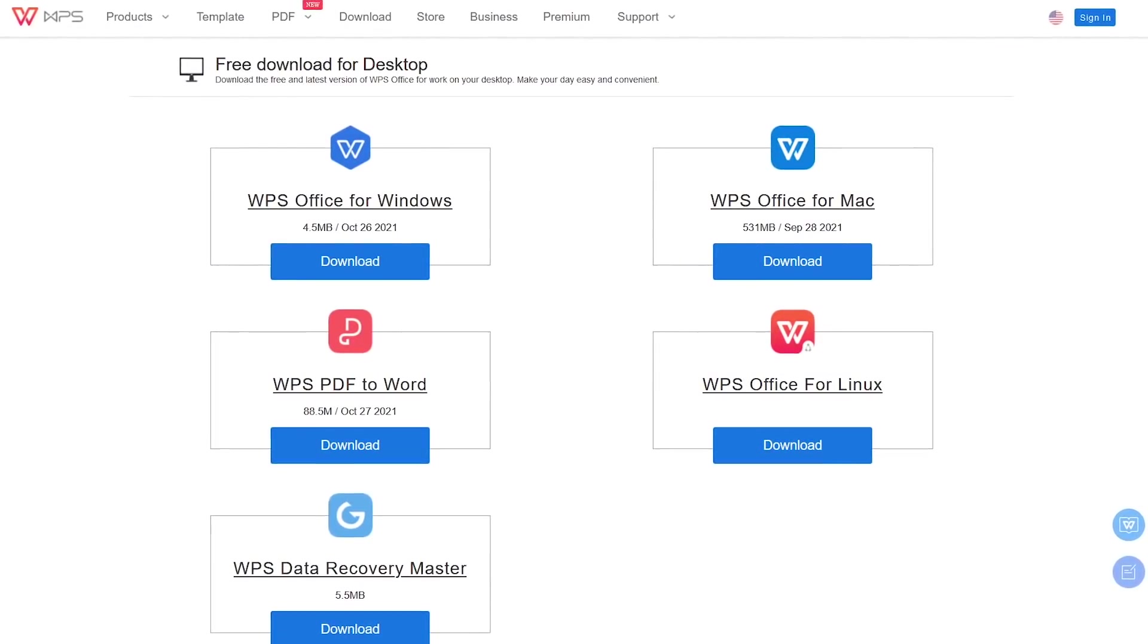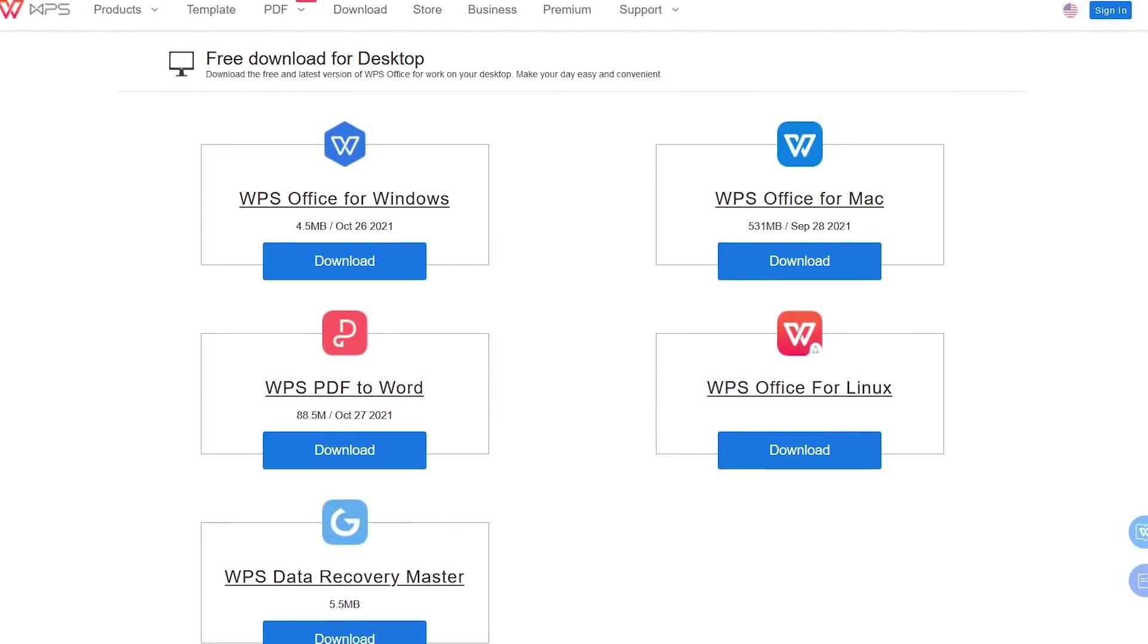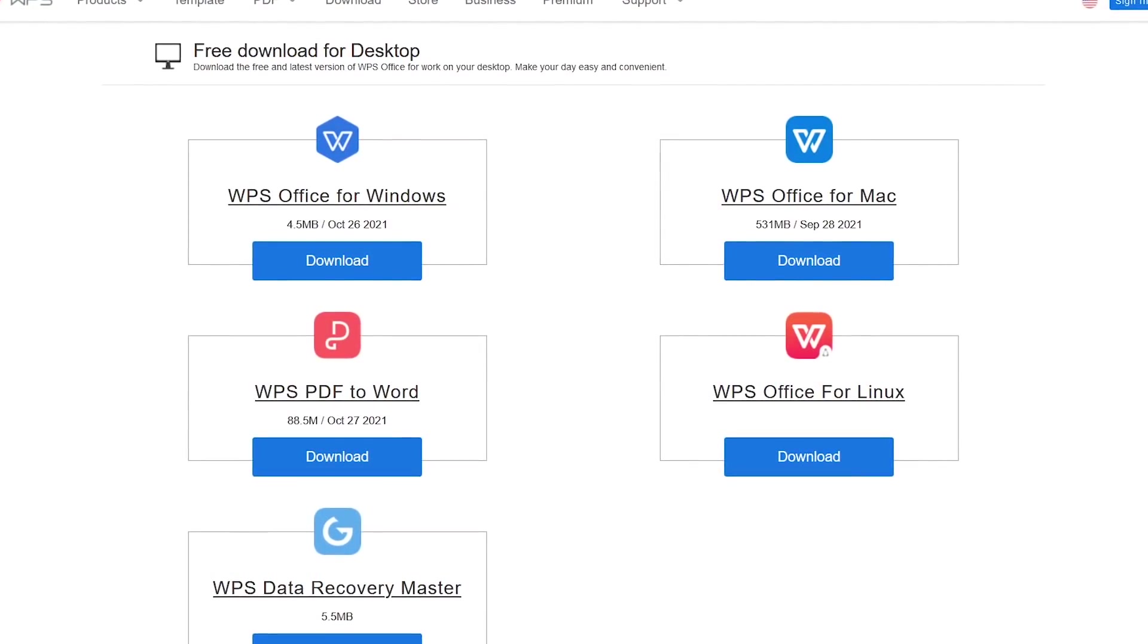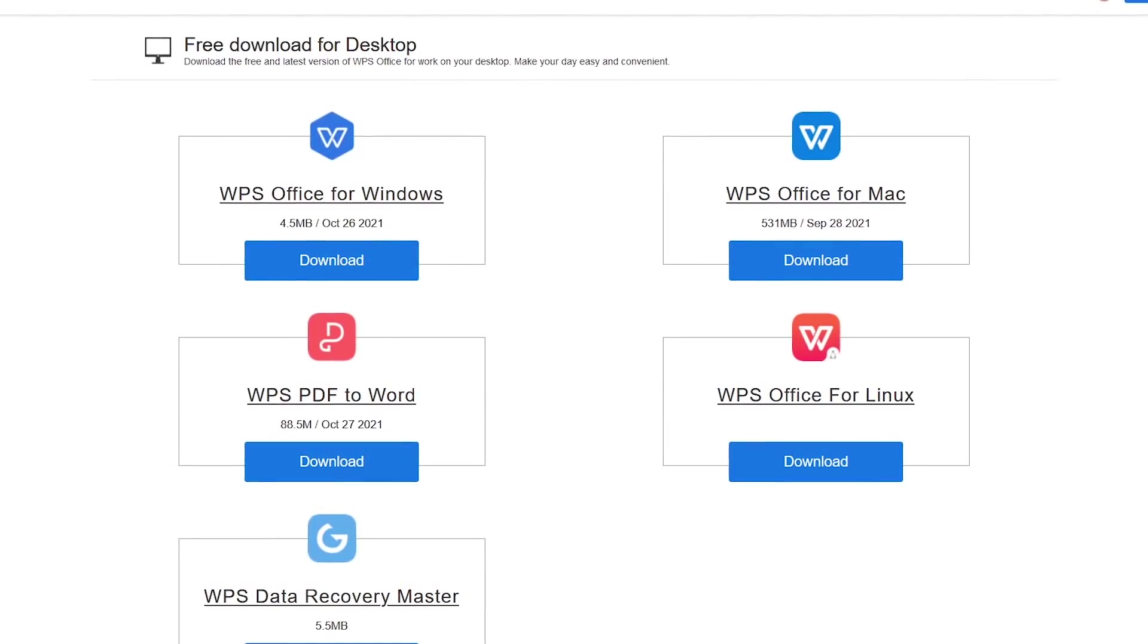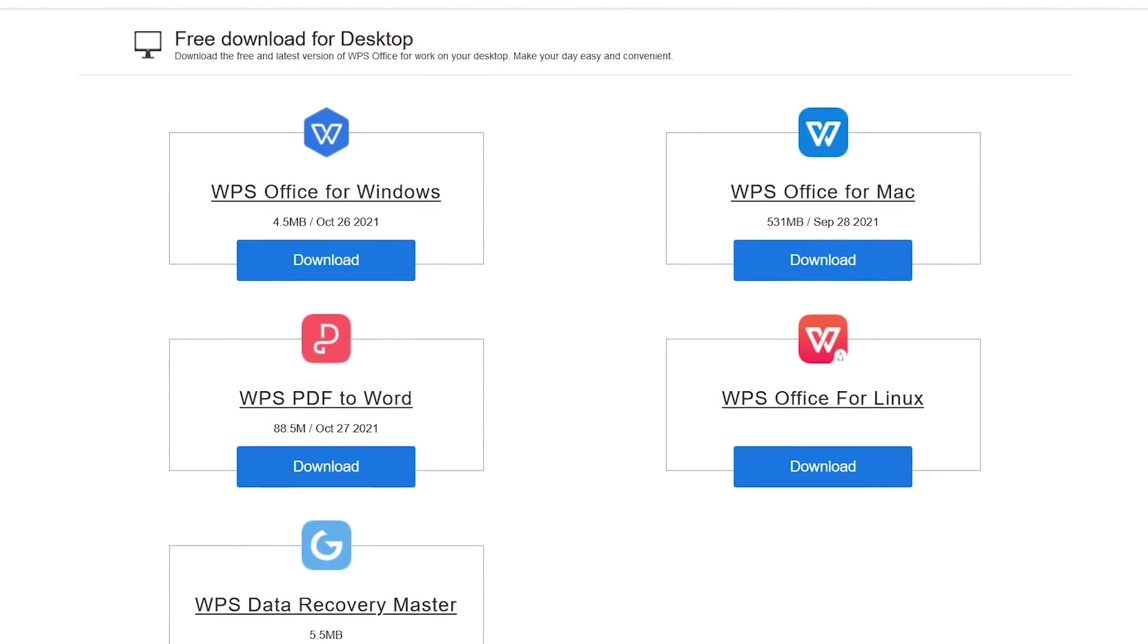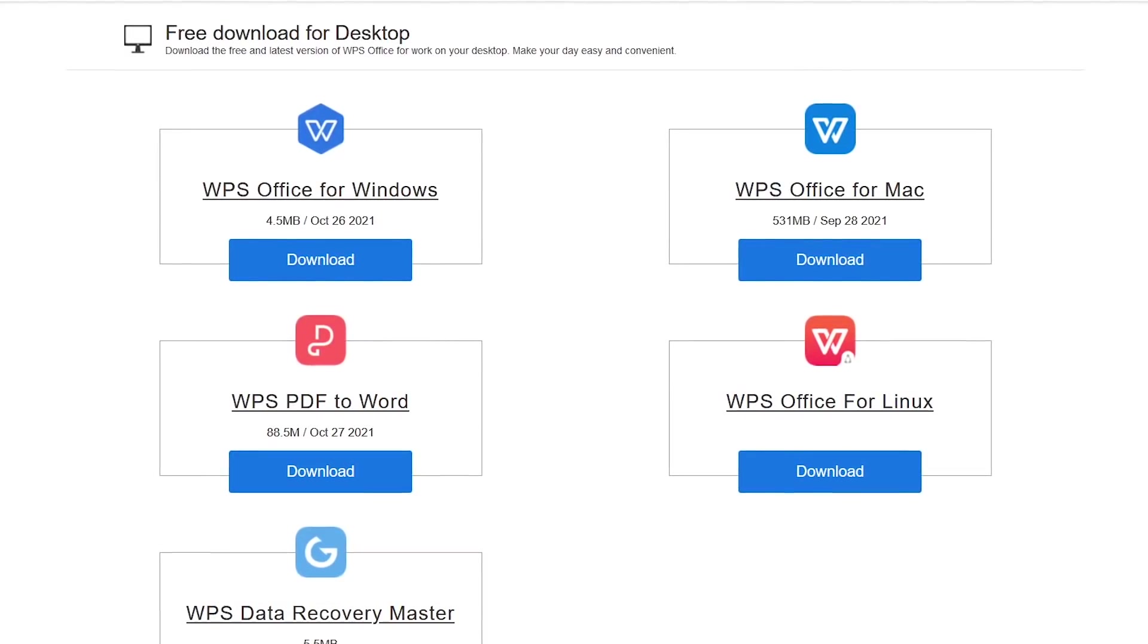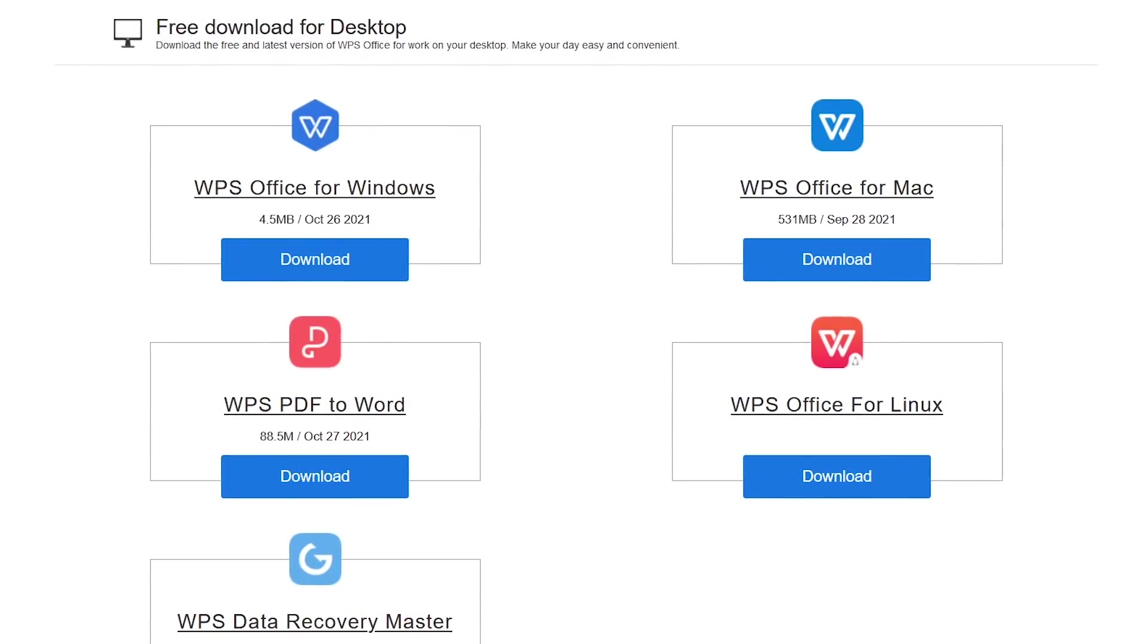There's a couple downsides to WPS, keeping it out of our top two spots. First of all, it's ad-supported, and second, it's developed by a Chinese software developer, which raises privacy concerns and ethical issues for many people. But if you don't mind the ads and have no problems using closed-source Chinese software, it's available for download on Windows, Mac, and Linux.